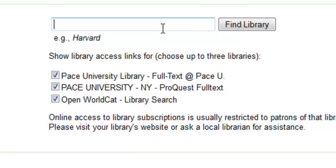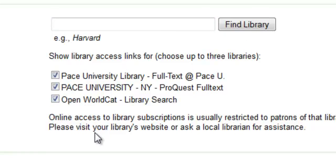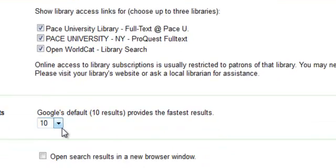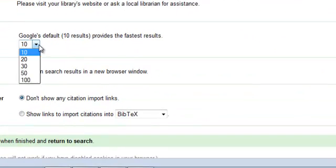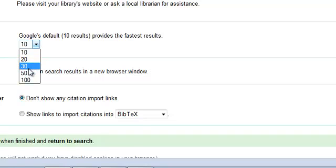Simply find your library by typing in your library and clicking Find Library, then checking off the relevant locations. You can also change your default results.